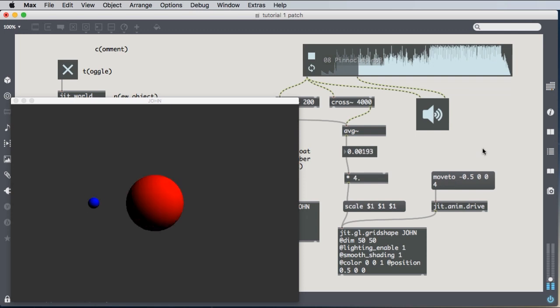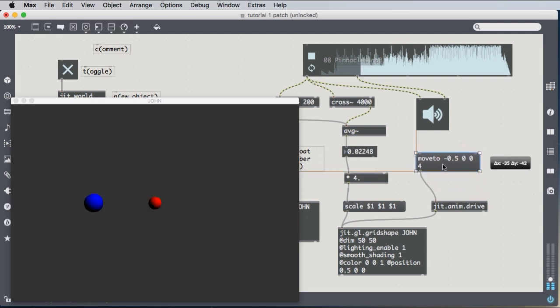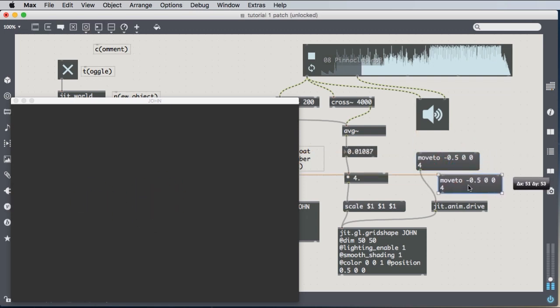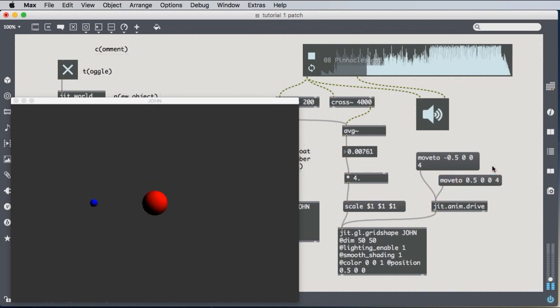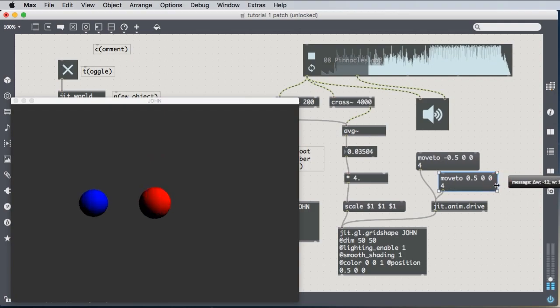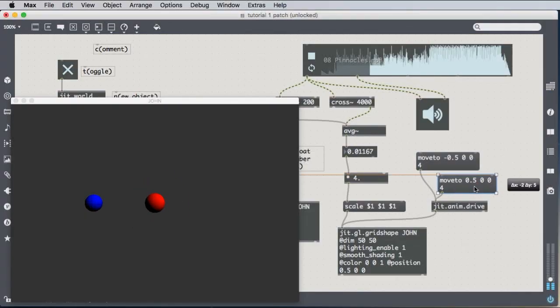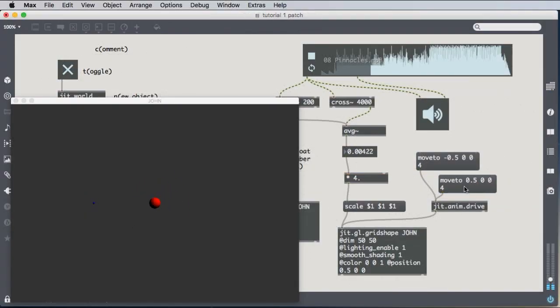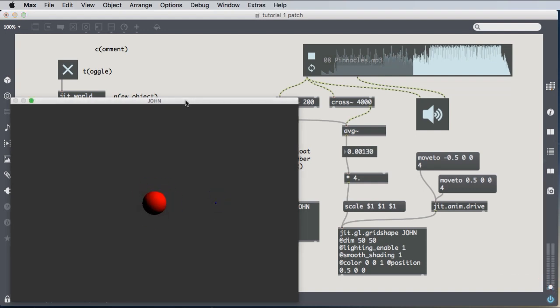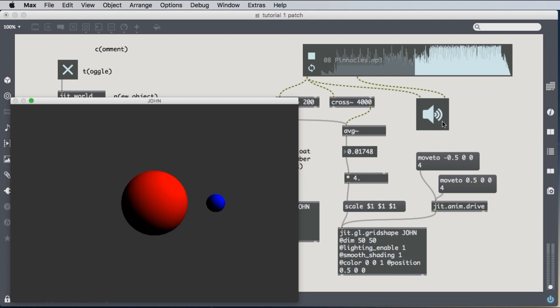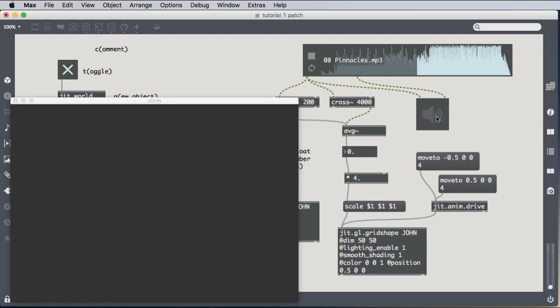And if we want to move it back, we'd need another message box that moved it back to 0.5, 0, 0. And the four is the number of seconds it moves over. Hope that you found this accessible and useful. See you soon. Bye. Bye.